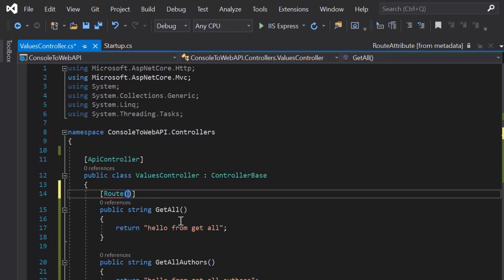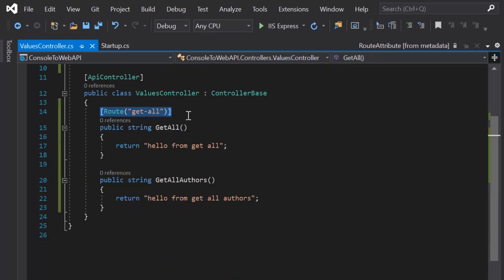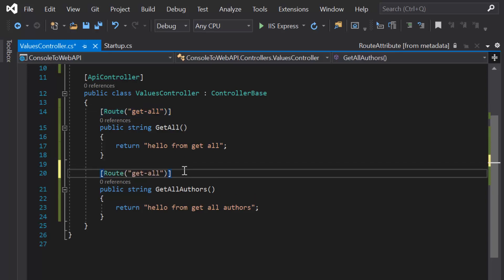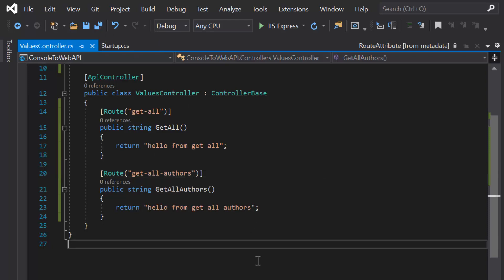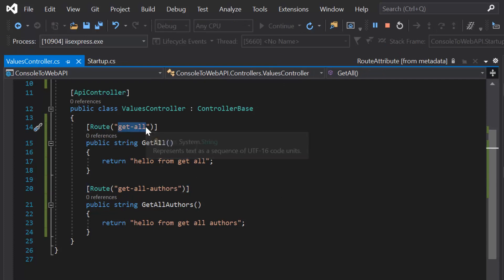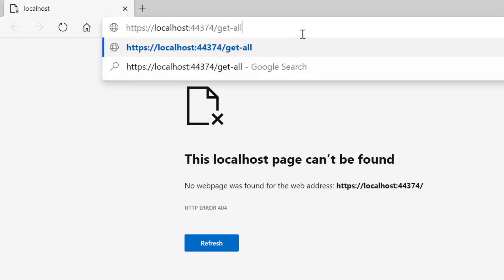For example, we can define a route like 'getall'. This is how we define a route in ASP.NET Core. Let's define a similar route for the GetAllAuthors method — copy the route and write the appropriate URL. Save the changes and run the application in debug mode, then append the route URL after the domain.